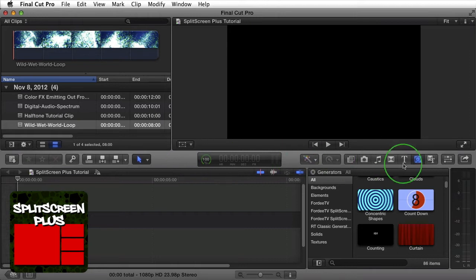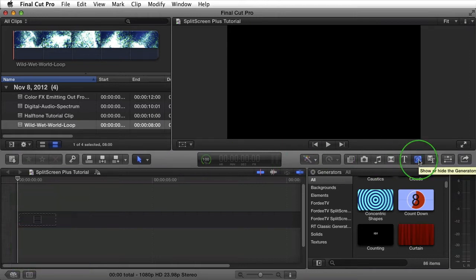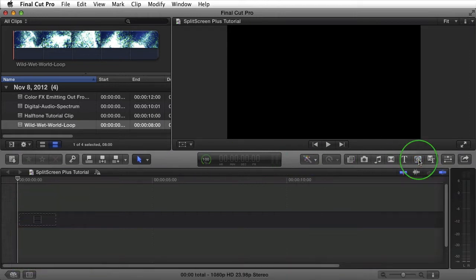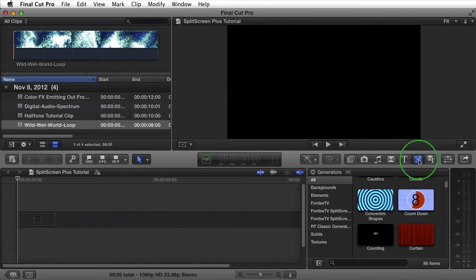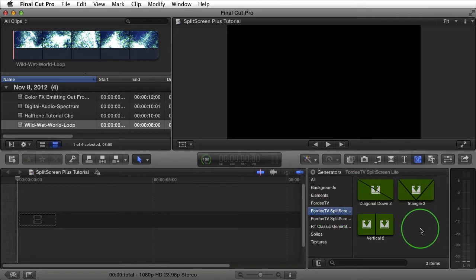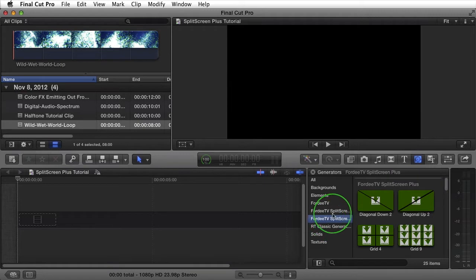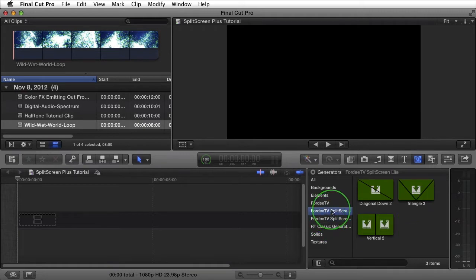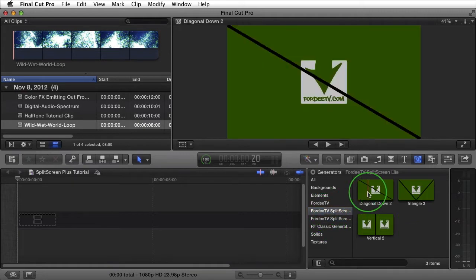Over here in our generators browser, if you guys didn't have it open, go ahead and click on this button right here. Scroll down until you see 40TV split screen light. You'll see 3 generators available. On a side note, Split Screen Plus has 25 different generators. It has the 3 here along with 25 other ones.